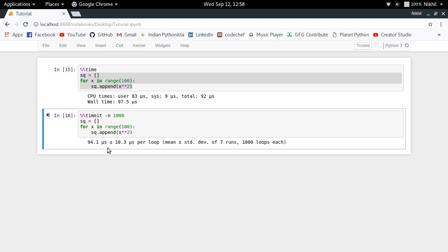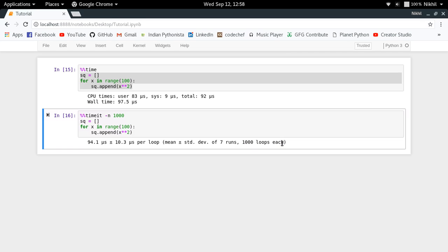And look at that, what I get. I get that the average time it is taking to execute my code is 94.1 microseconds with a standard deviation of 10.3 microseconds per loop. And basically we ran it for 1000 loops. Generally the default value with which timeit executes your code is 10 million, I think.